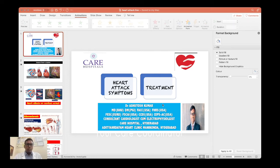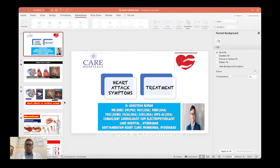Hi everybody, I am Dr. Ashtush Kumar, intervention cardiologist and electrophysiologist working in Care Hospital Hyderabad at a position of clinical director of cardiac electrophysiology. Today we are here to discuss something about heart attack and how to treat.